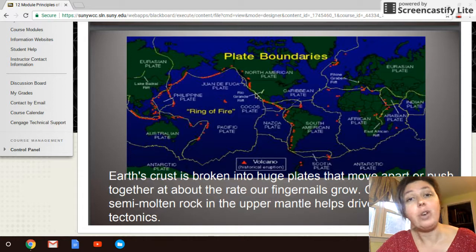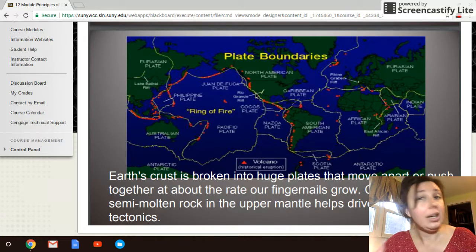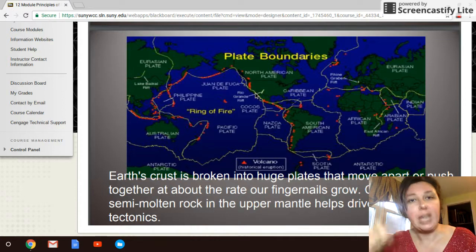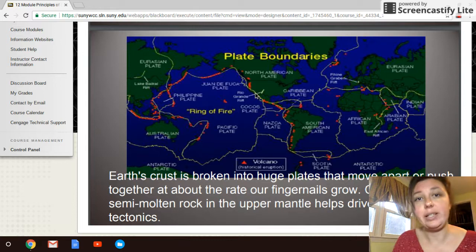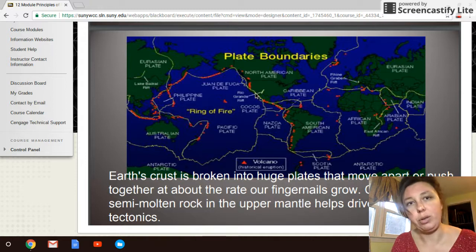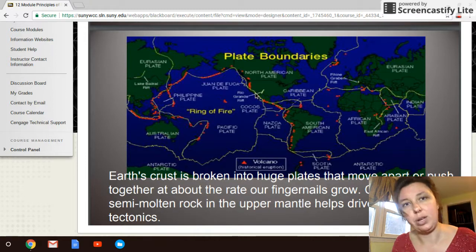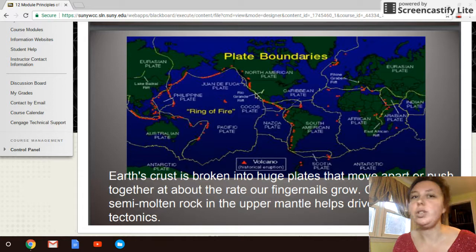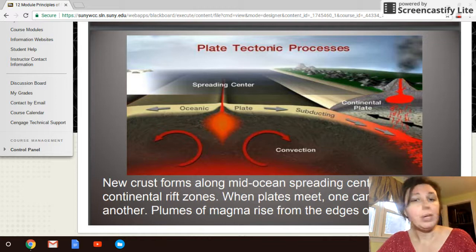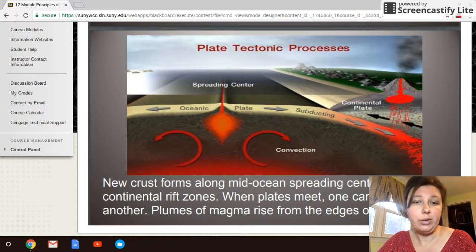As far as jobs in geothermal HVAC systems on the East Coast, a company might install a geothermal heating, ventilation, and air conditioning system about four times a year. On the West Coast, however, you could be doing jobs every week or every two weeks, again due to plate tectonic boundaries.